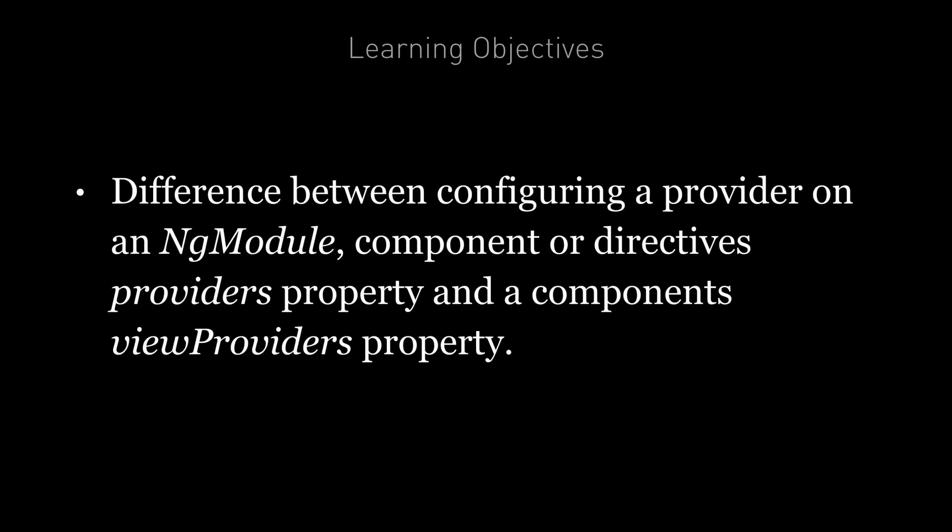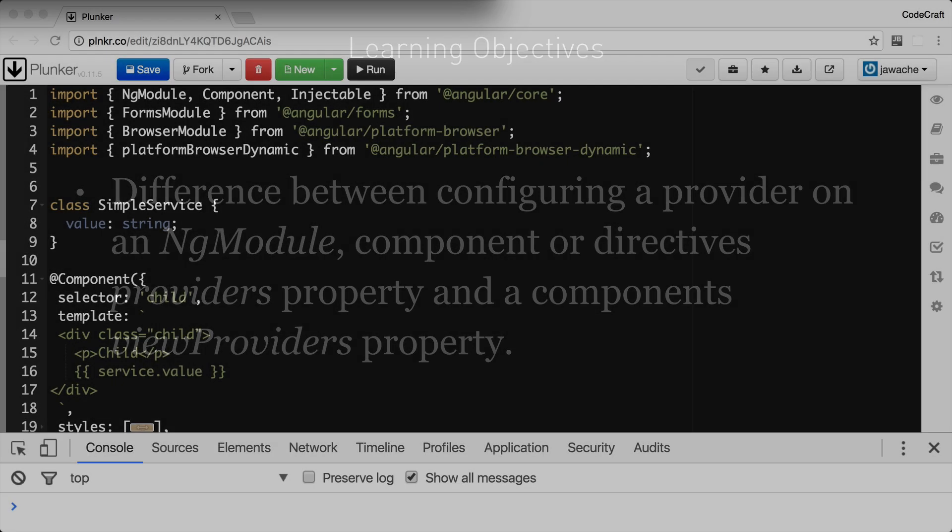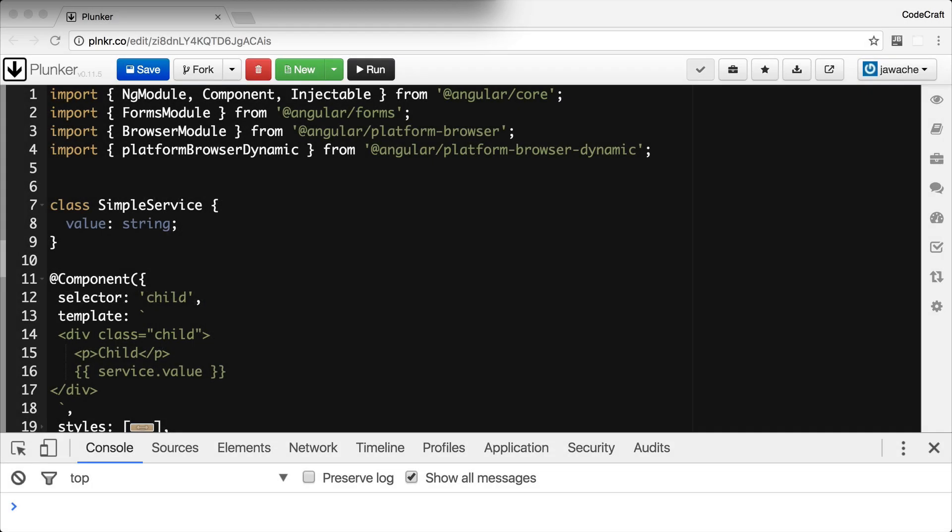By the end of this lecture you're going to know the difference between configuring a provider on an NgModule, a component or directive's providers property, and a component's viewProviders property. To demonstrate this functionality, I've created a simple class called SimpleService.